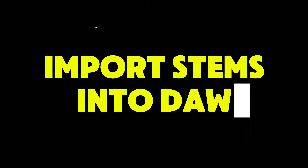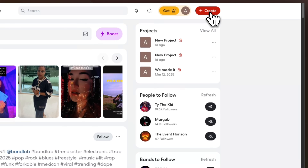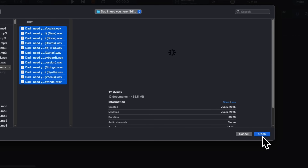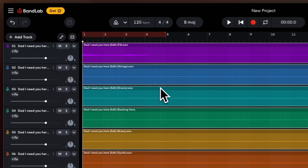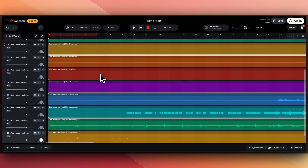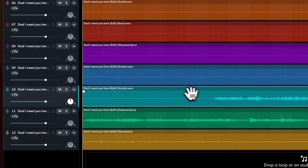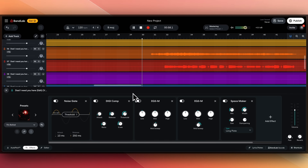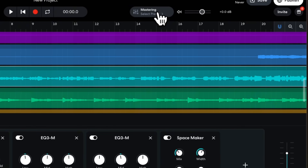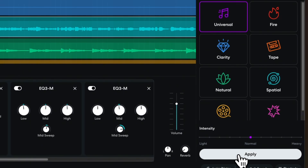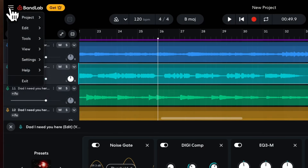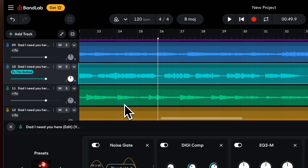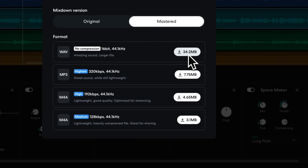If you want, you can import these stems into any audio editor. For example, I'll go to BandLab, click on Create New Project, click on Import Audio, and then select all of the stems and click Open. It has imported all the stems. Now I can add some effects to any of these stems. I'll select a track, click on Effects, and add some presets. If you want to master your song, click on Mastering and you can select any of these presets and apply. And just like that, you have a production-ready song. When you're done, click on Project, Download Mixdown As, and you can download WAV files with no compression and post it on different platforms.